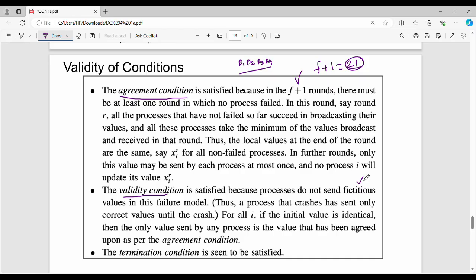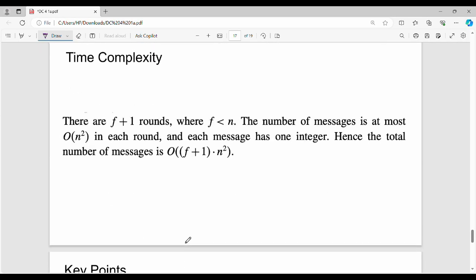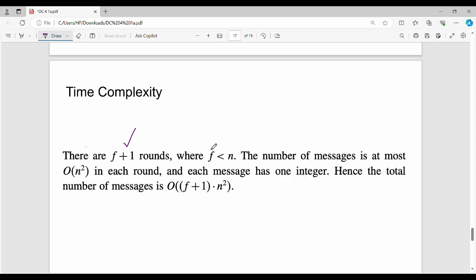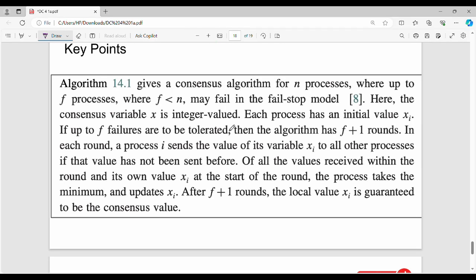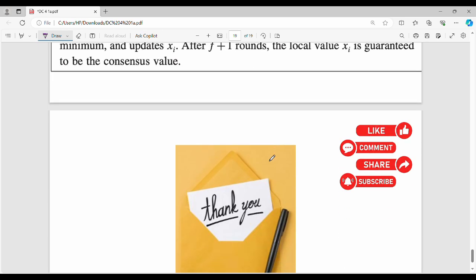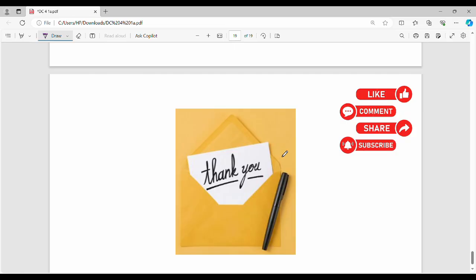The validity condition is true and the termination condition is also true, since each process executes a definite number of rounds and terminates. The overall message complexity is O(n² × (f+1)), with f+1 rounds each requiring O(n²) messages, giving overall complexity O((f+1) × n²). If you like this video or have any doubt or comment, you will see it in the next video — thanks.